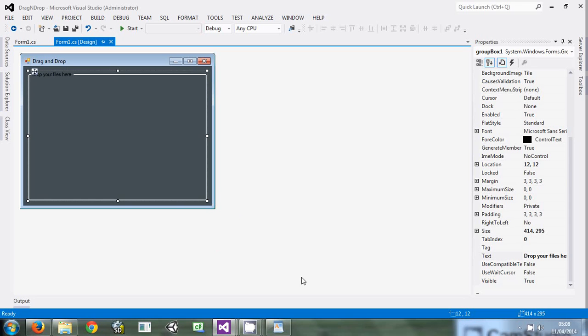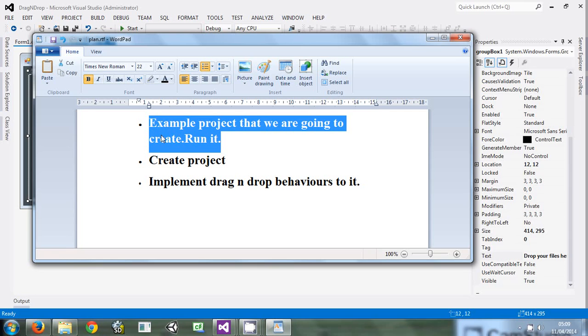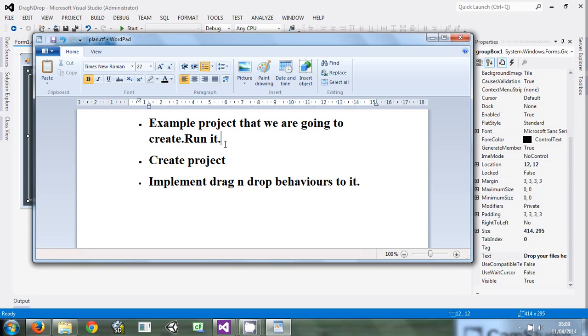This is the way we are going to do it. First of all, we're going to show you the example and run it.